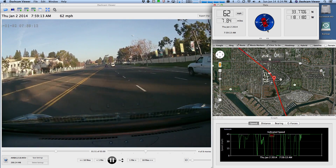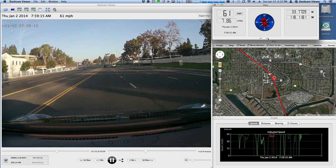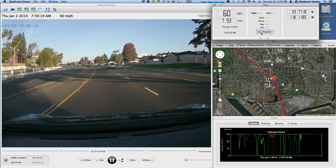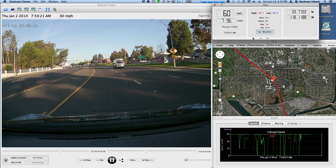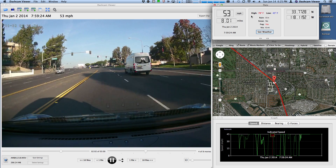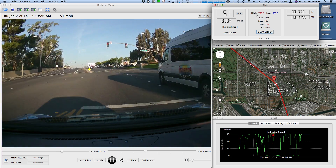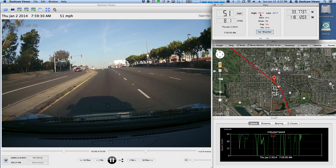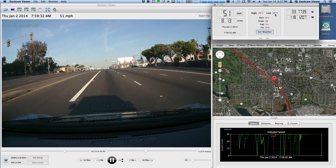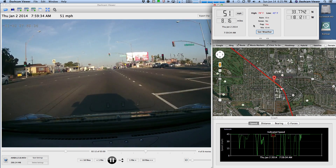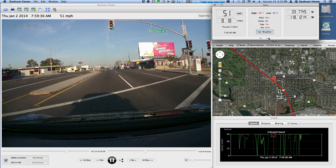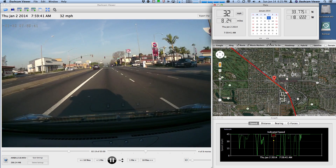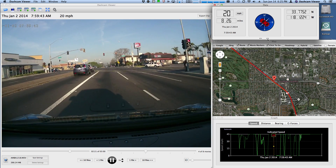I wanted to show you these little arrows here. Click on the arrow and you get an option that says 'Get Weather.' You click on that and it tells you the weather for that location on that day. So on January 2nd in California, it was a 78-degree high, 45-degree low, and there was fog with six-mile visibility. Click on it again and you find out that day was a Thursday.